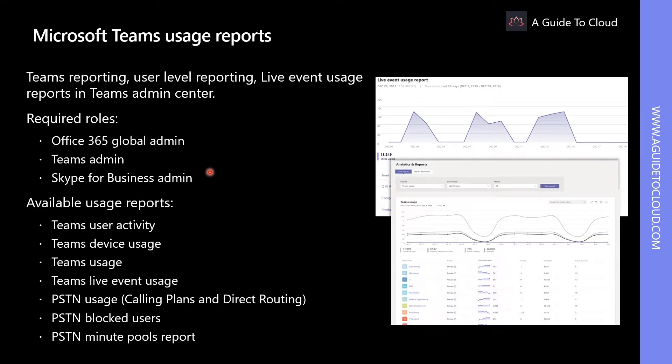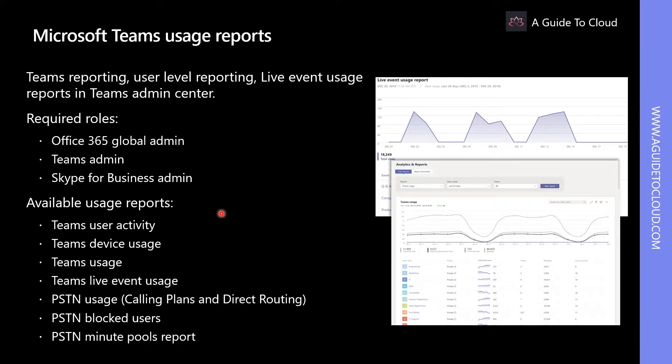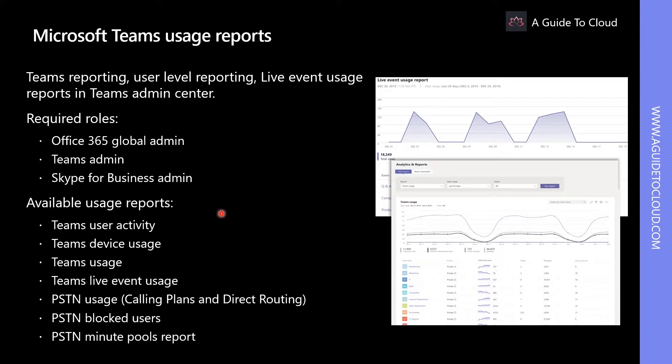You can access this report by going into Microsoft Teams Admin Center. And some of the reports you can access from the Teams Admin Center are Usage Activity, Device Usage, Teams Usage, Live Event Usage, PSTN Usage, and PSTN Block Usage.